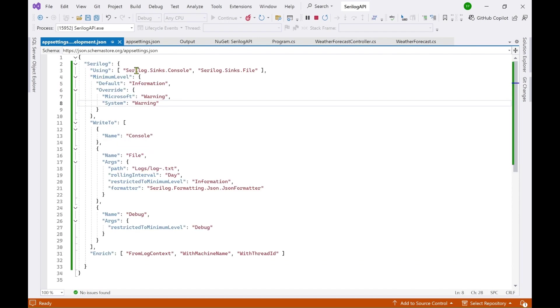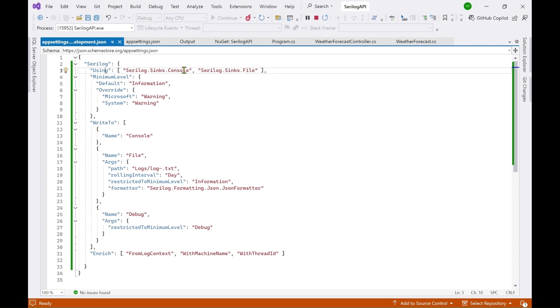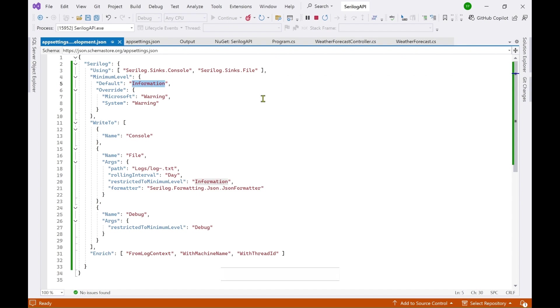So here you can see this is the top level object Serilog and then we are saying that we can use either console or the file. So we can log to both these things console or file and the minimum level is information. You can as I said you can log anything above information.